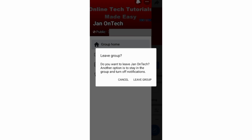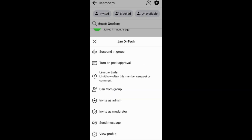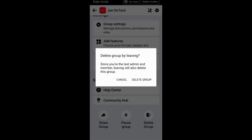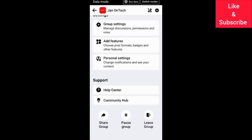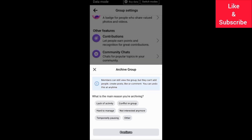If you want to delete your Facebook group instead of getting a new admin and moderator, you need to remove all members and leave the group, and the group will cease to exist. You can also just pause the group or archive it under Group Settings to keep it inactive.